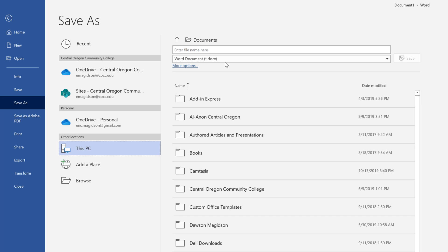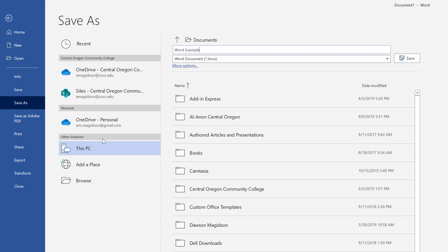I can put it on my computer. I then need to name this document. Word example. Where I'm going to save it. So, if you see it's going on this PC, let me go to more options here.